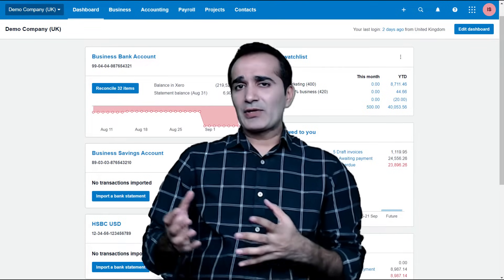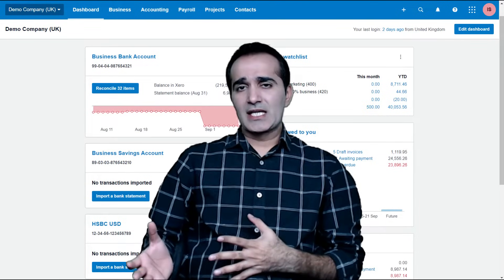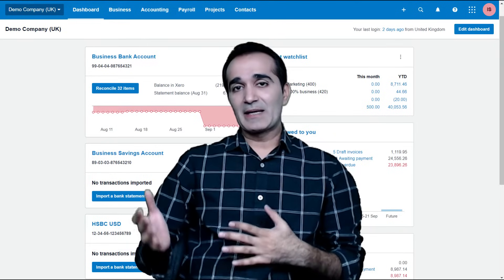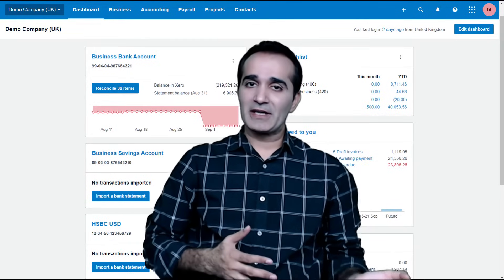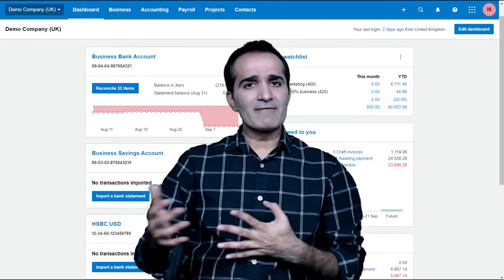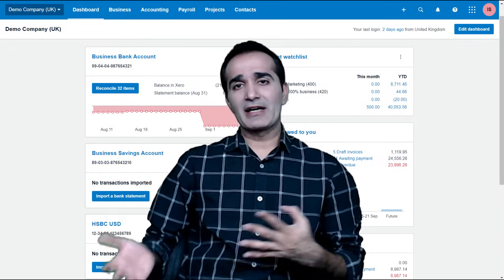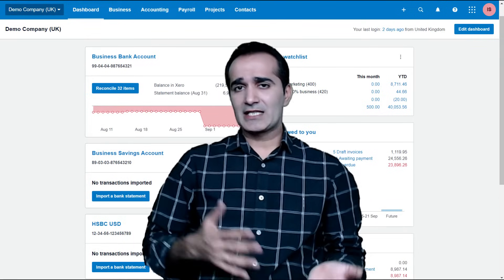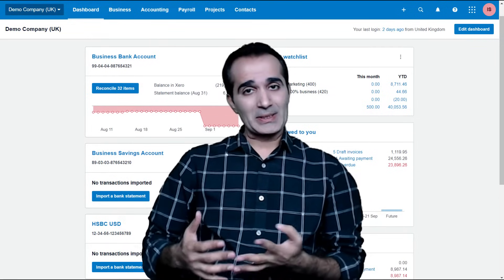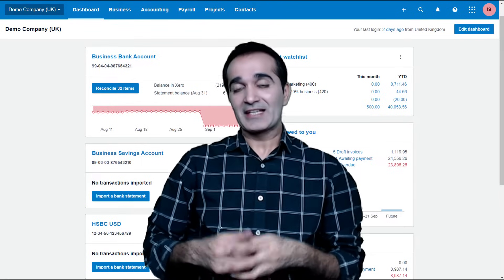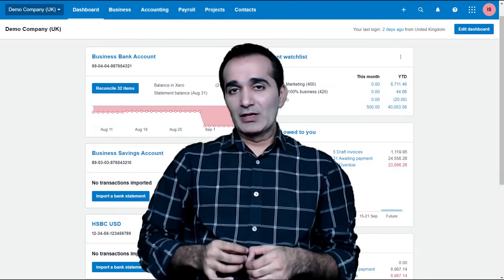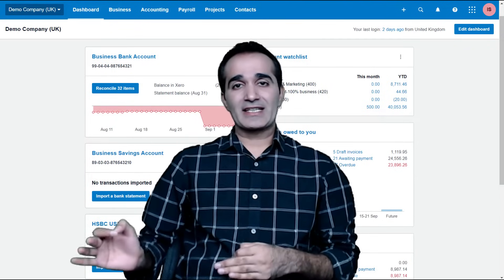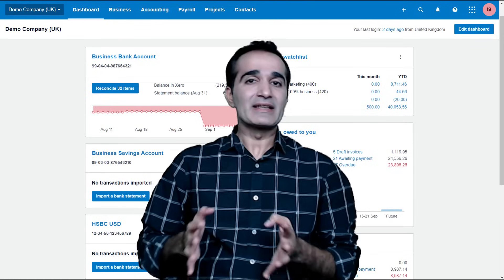Right from accounting for sales to receivables management, accounting for expenses and bills to payables management, managing inventory items and inventory accounting, fixed asset accounting and fixed asset management, foreign currency transactions, and sales taxes — we will learn to handle all these aspects of accounting and business management in this course.